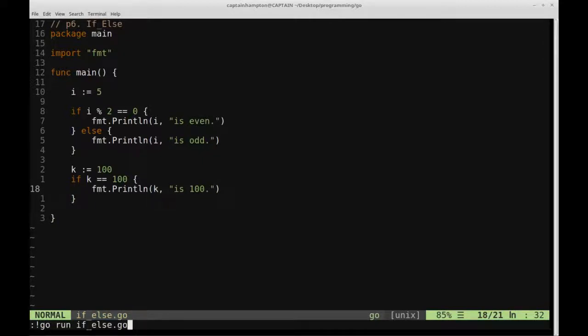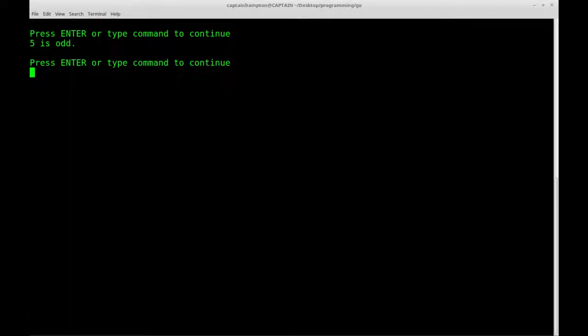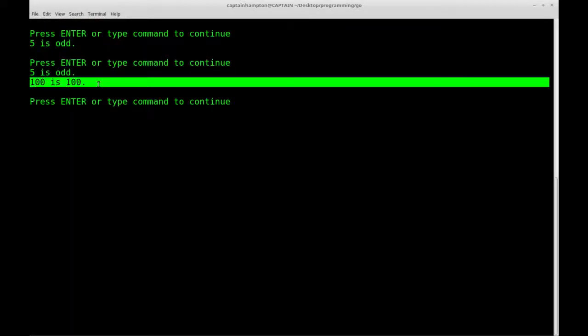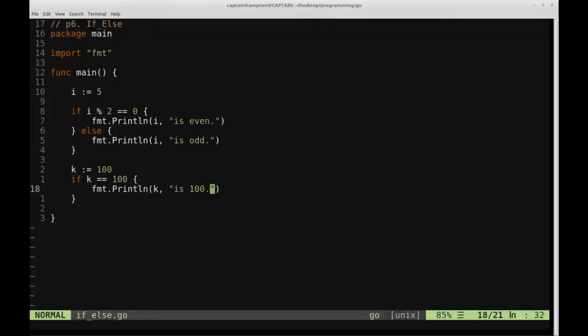Go ahead and write that. We should see since we defined k to be 100, the if statement will be triggered and that will be printed out to the screen.